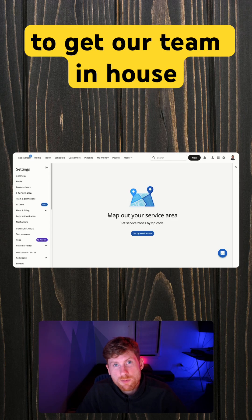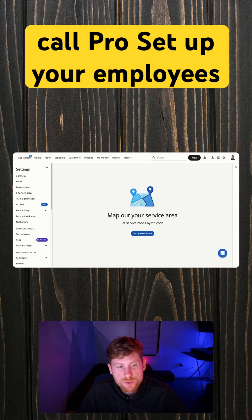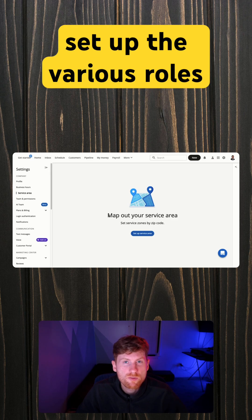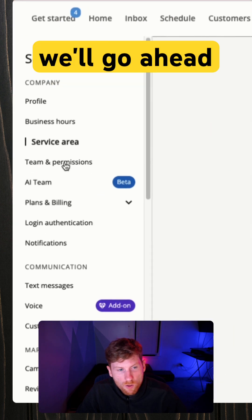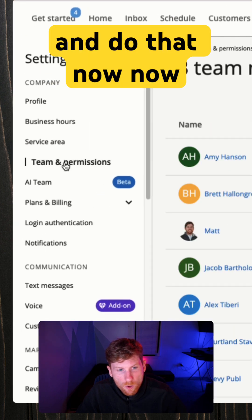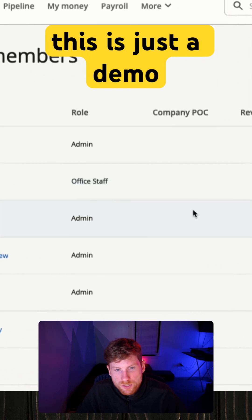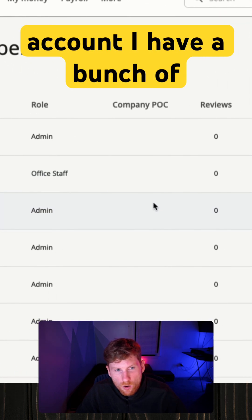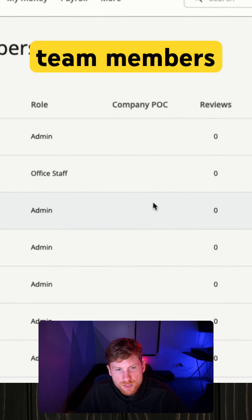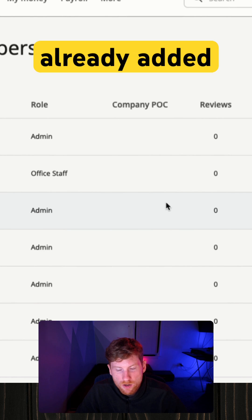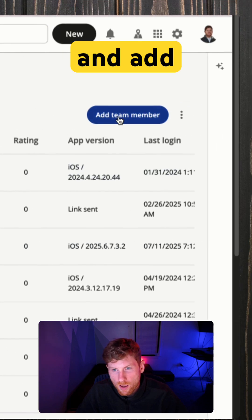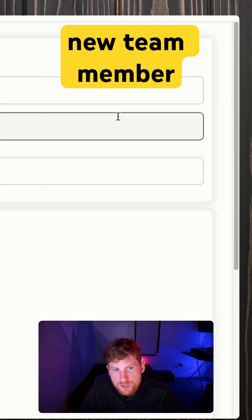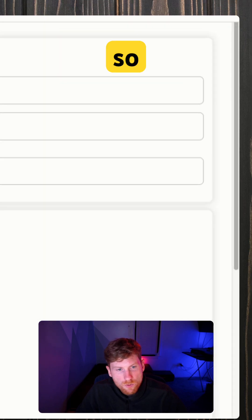Alright, so next we want to get our team in-house call pro set up—your employees set up, the various roles and permissions. So we'll go ahead and do that now. Now this is just a demo account. I have a bunch of team members already added in here, but we'll go ahead and add a new team member.